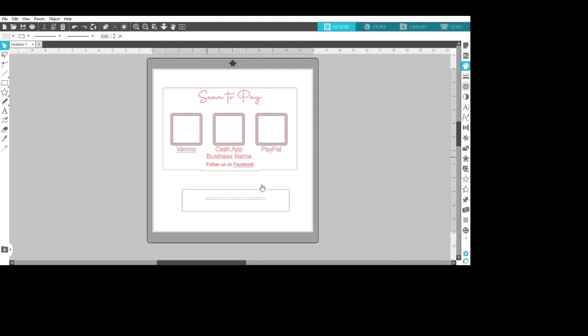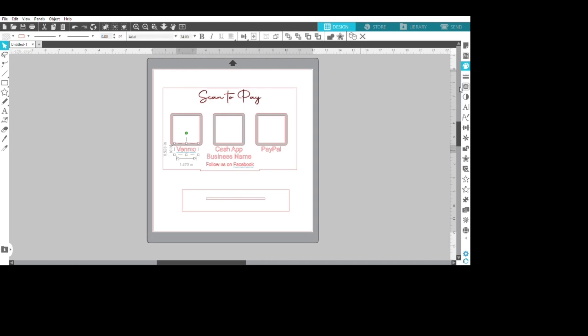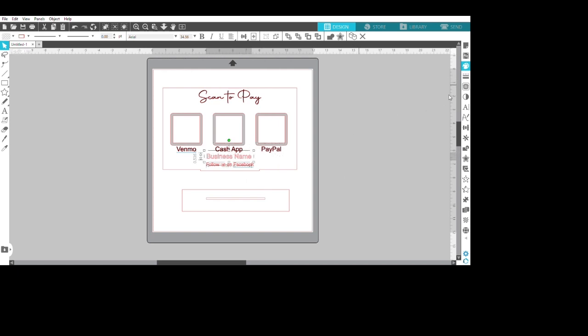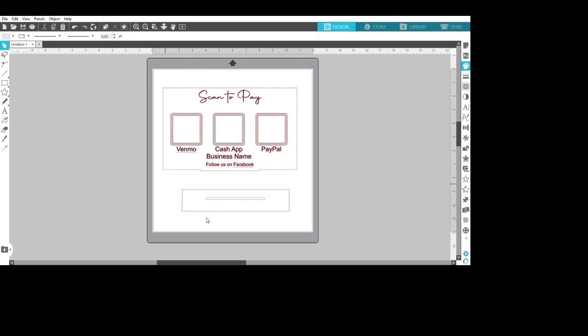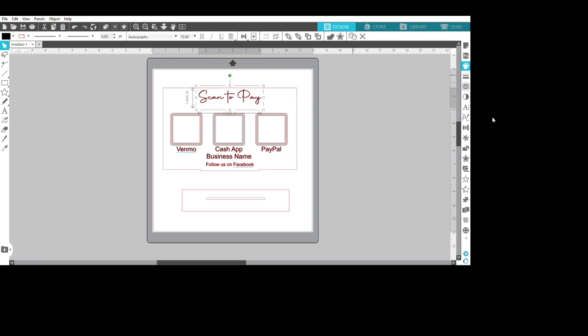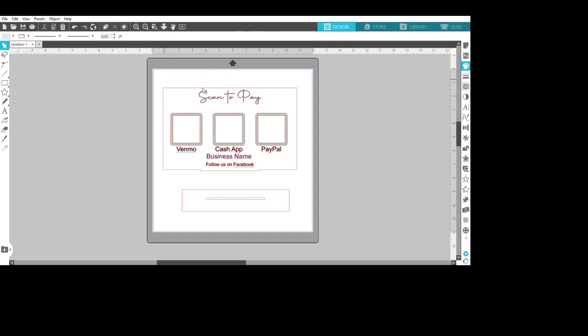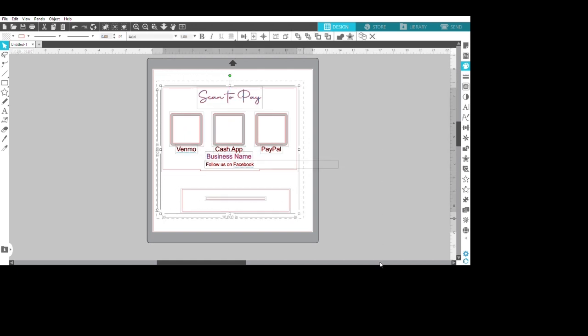Looking pretty good, just aligning everything up. Also I'm coloring the lettering because I want the Glowforge to know what I'm doing. So basically the lettering I'm going to score. I think I changed, yes I changed. I want to make scan to pay engraved instead of scored, so I changed that color to gray so the Glowforge will see I want to do something different with that.